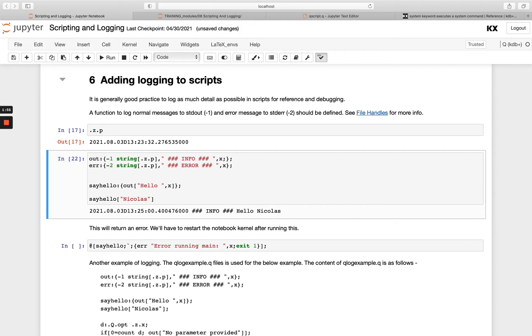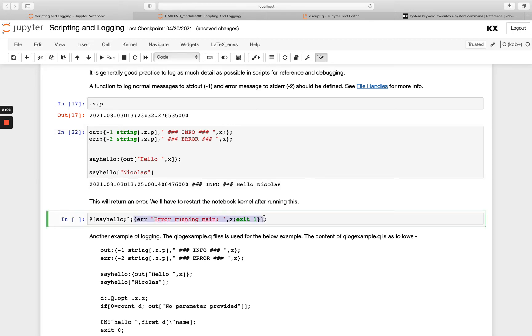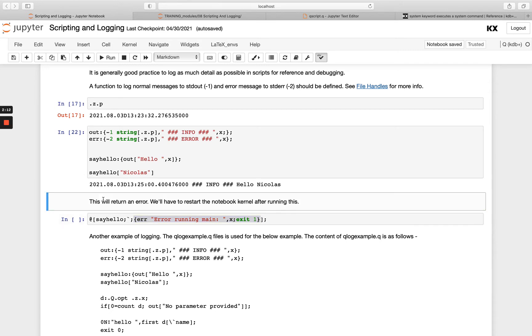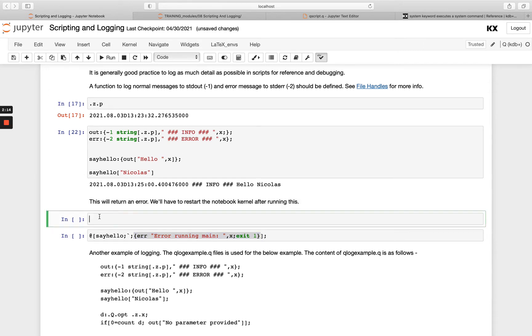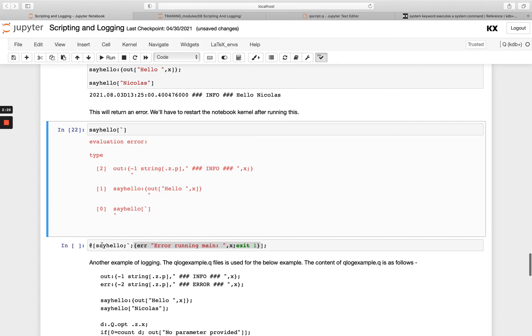Now we can also use protected evaluation for logging and we've seen this at the end of the previous module. So we can use our trapAt operator passing in the function, the parameters we want to run and then the function that we want to execute in the case that this function errors. So if we run sayHello, first of all, with the symbol. So this is here saying I'm trying to run this with a symbol rather than a string. You see, I get this evaluation error of type and that would halt my execution.